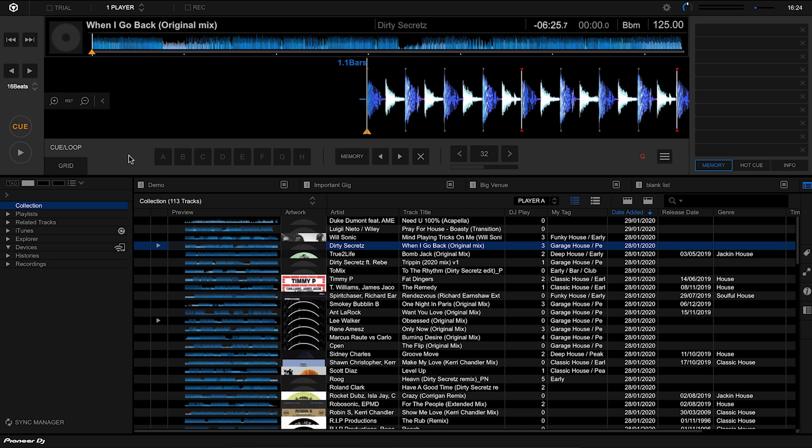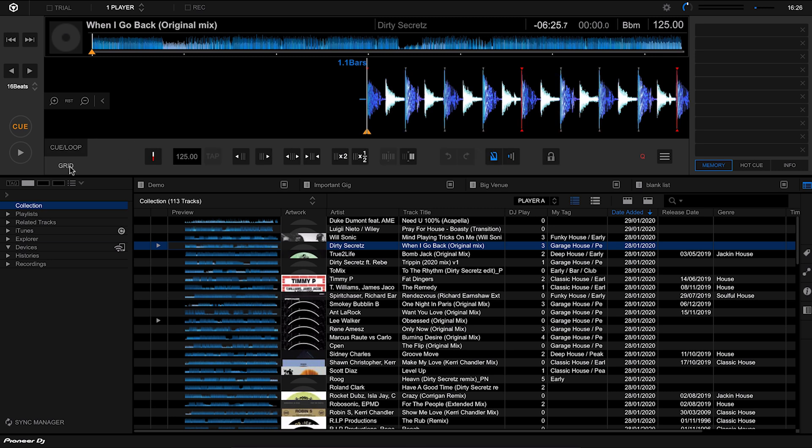By having this beat grid on every track, a Pioneer player can keep two tracks in time. The results of how Rekordbox analyzes your track for the beat grid can vary quite a bit from track to track, so sometimes we need to get in there and manually edit it. That's what we can do from the grid tab within Rekordbox.